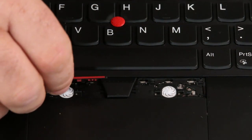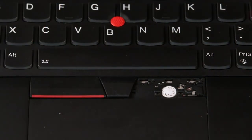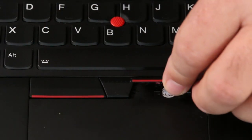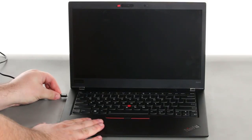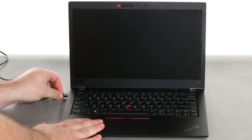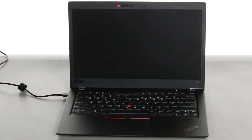Replace both trackpad buttons. Reconnect the AC adapter to re-enable the built-in battery.